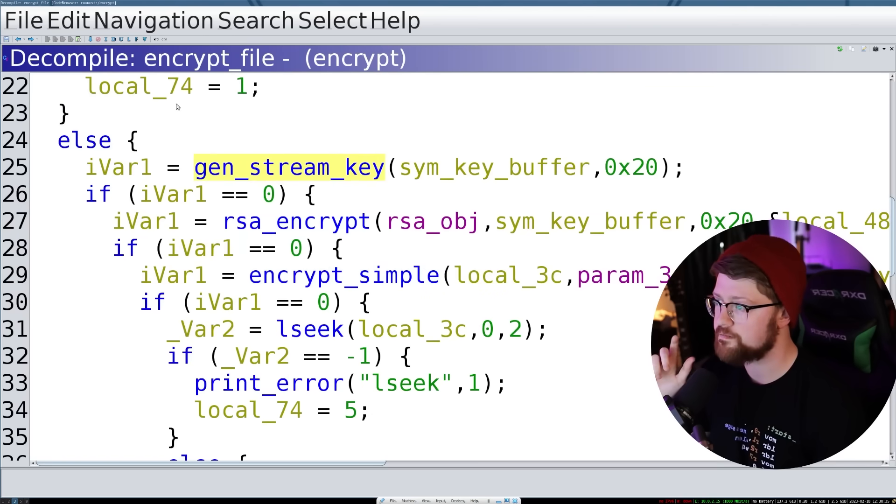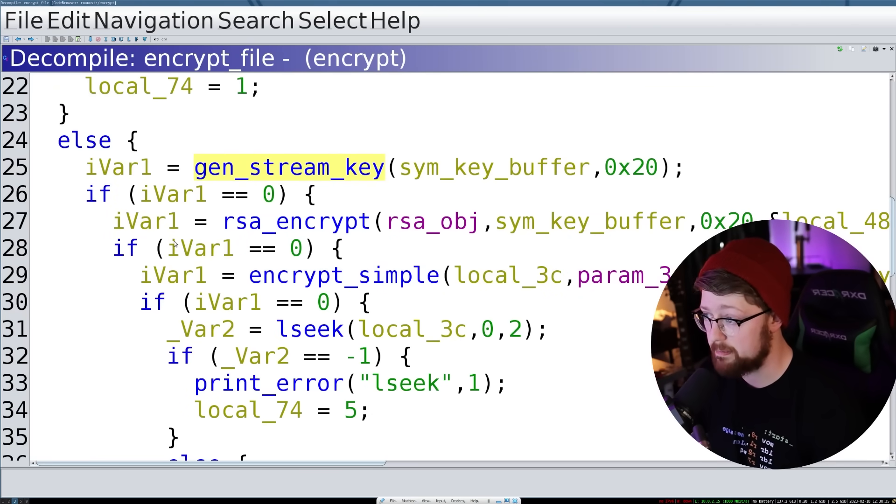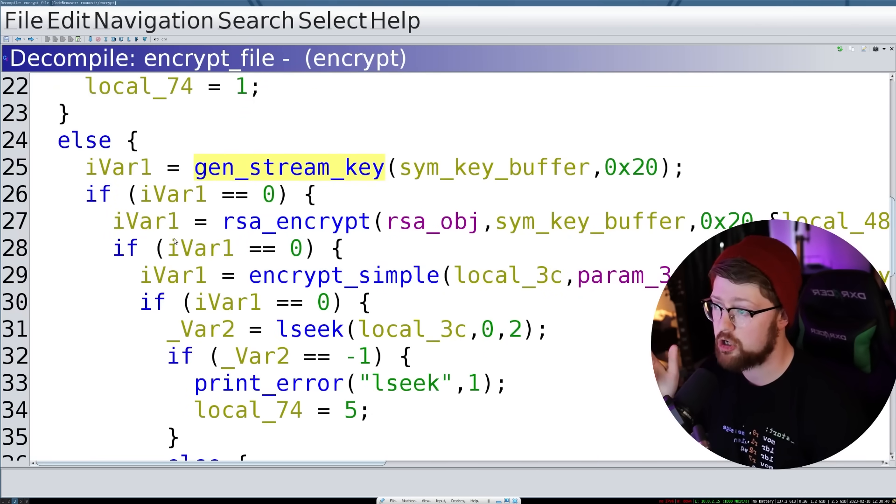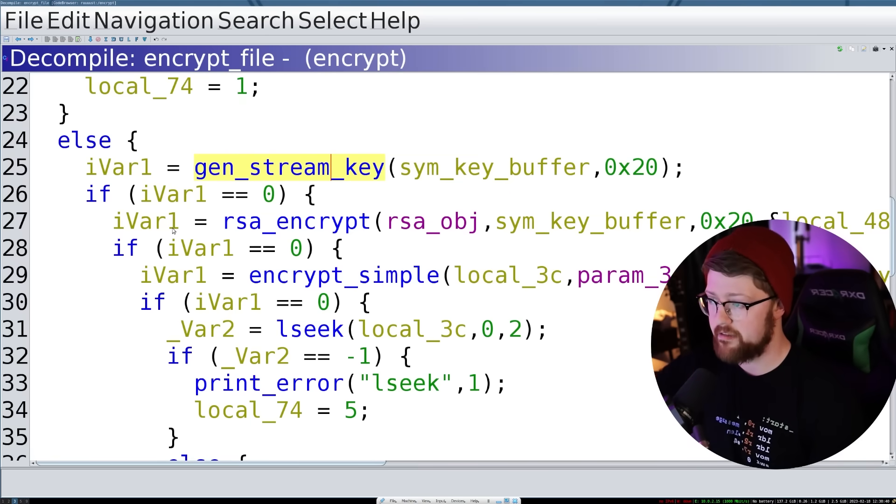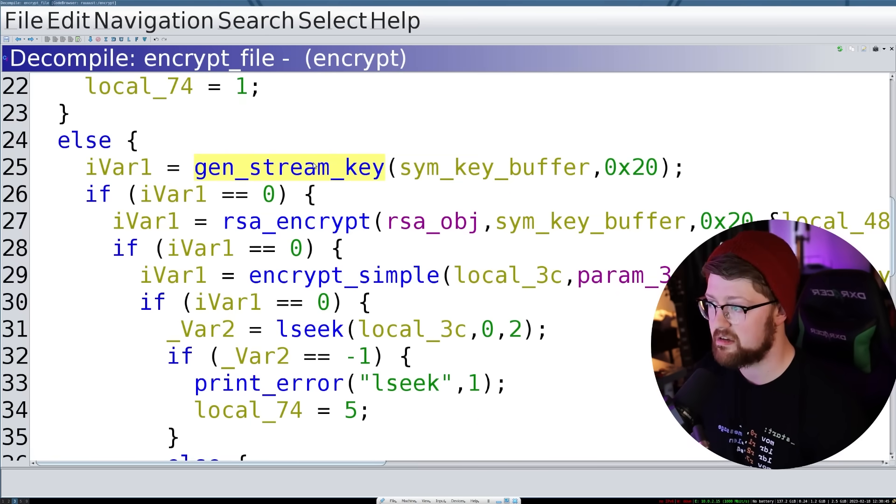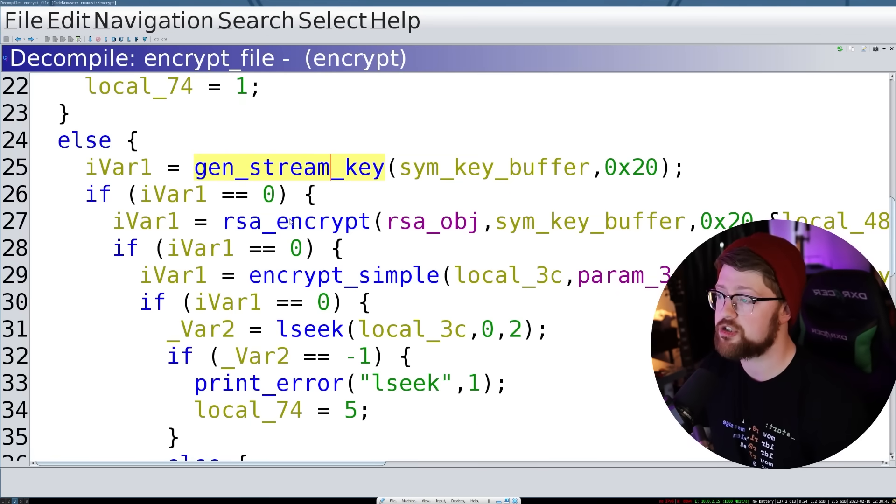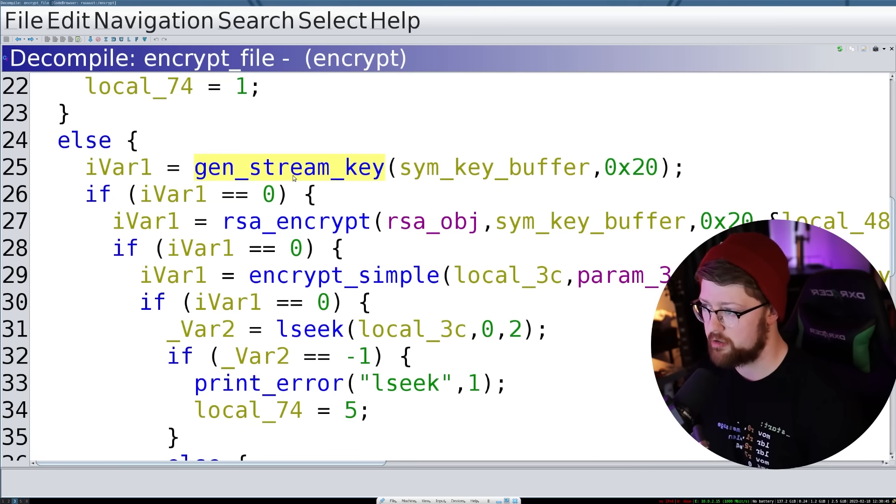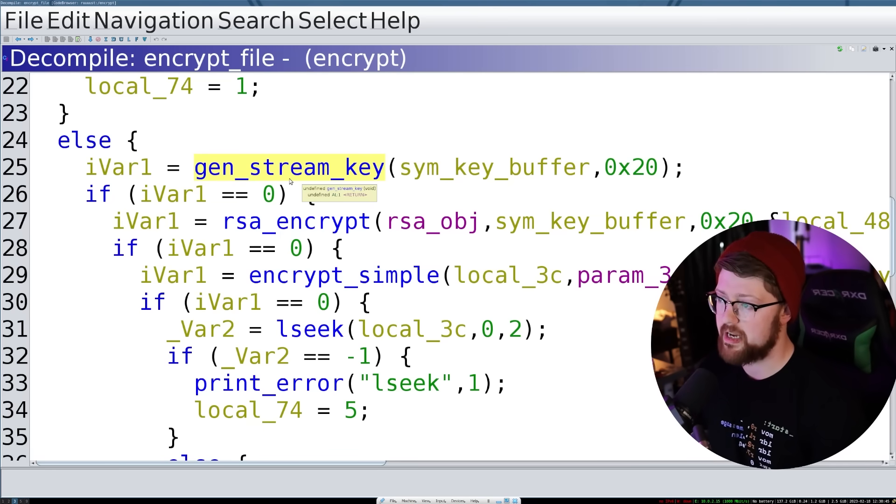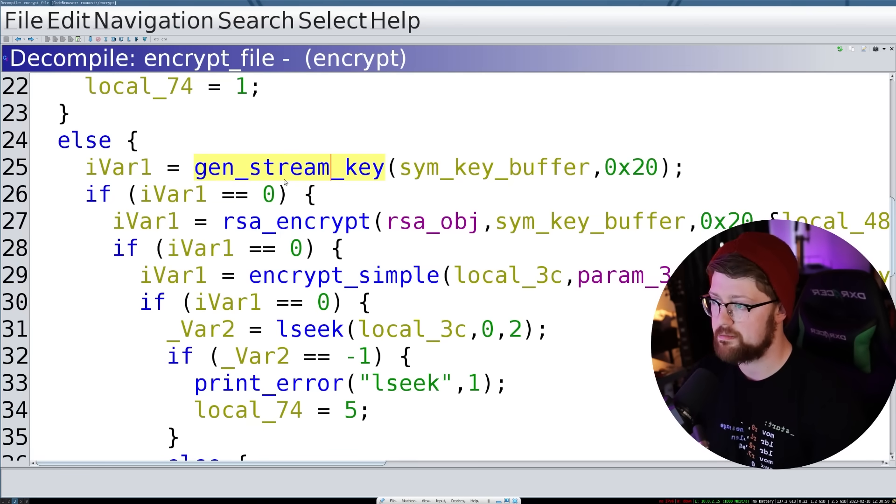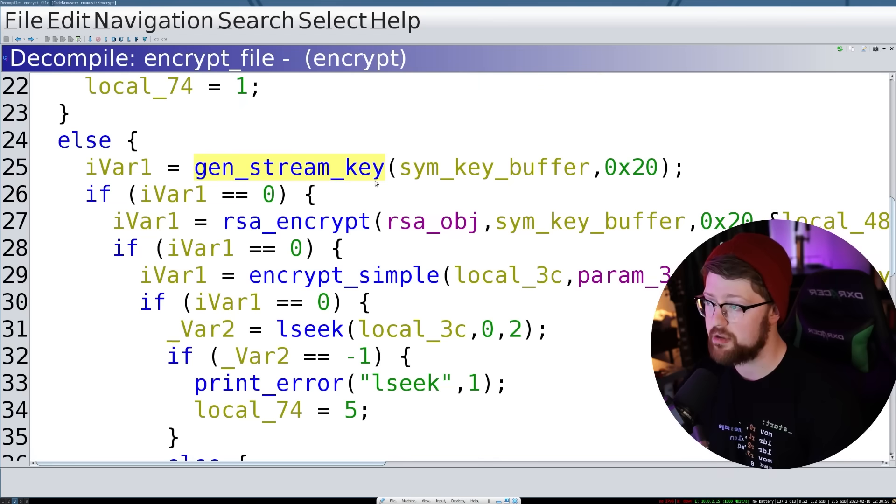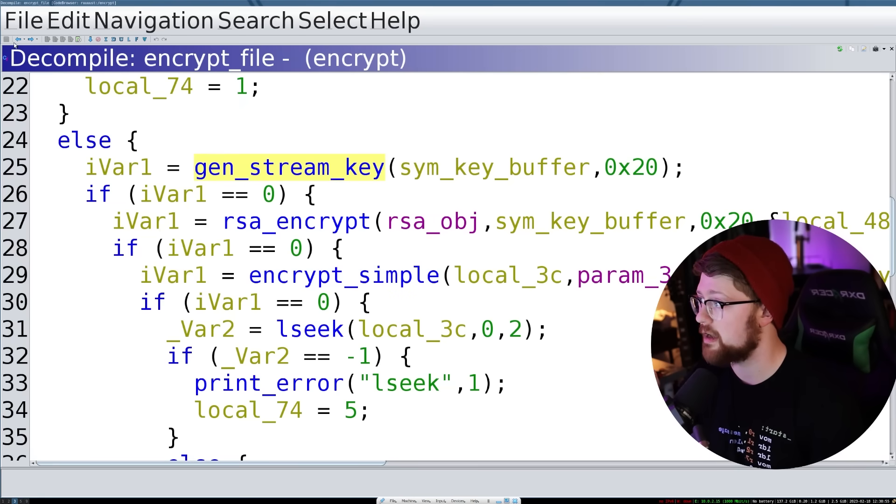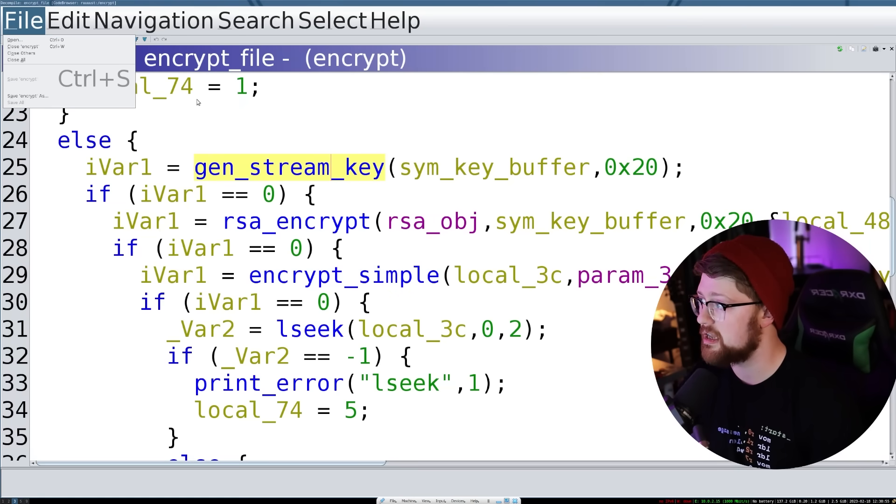Again, that is the binary that the victim is given and see what it does. In theory, it should do this in the exact opposite order. You should give it a private key as input, it should pull the encrypted stream key off the end, and then use that stream key to decrypt your files. Let's go ahead and import that to Ghidra and see if we are correct.